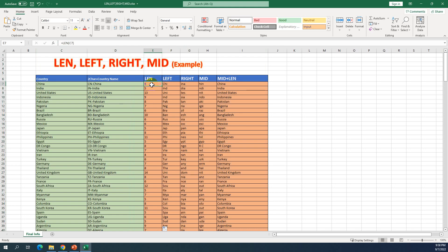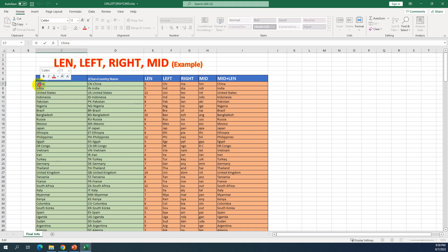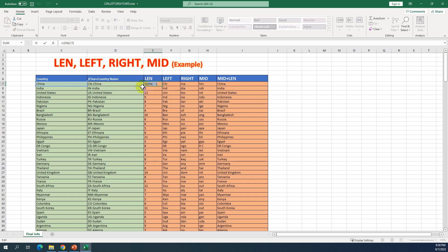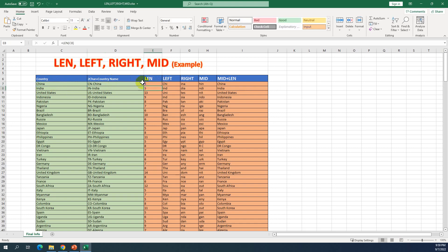I'll show you how to use LEN. I'll count the number of characters in the cell. For example, I choose LEN and select C7 — this one is C7 — so it counts the number of characters in this cell. If you count one by one: one, two, three, four, five. I press Enter and the result is five — that is the number of characters in the cell.